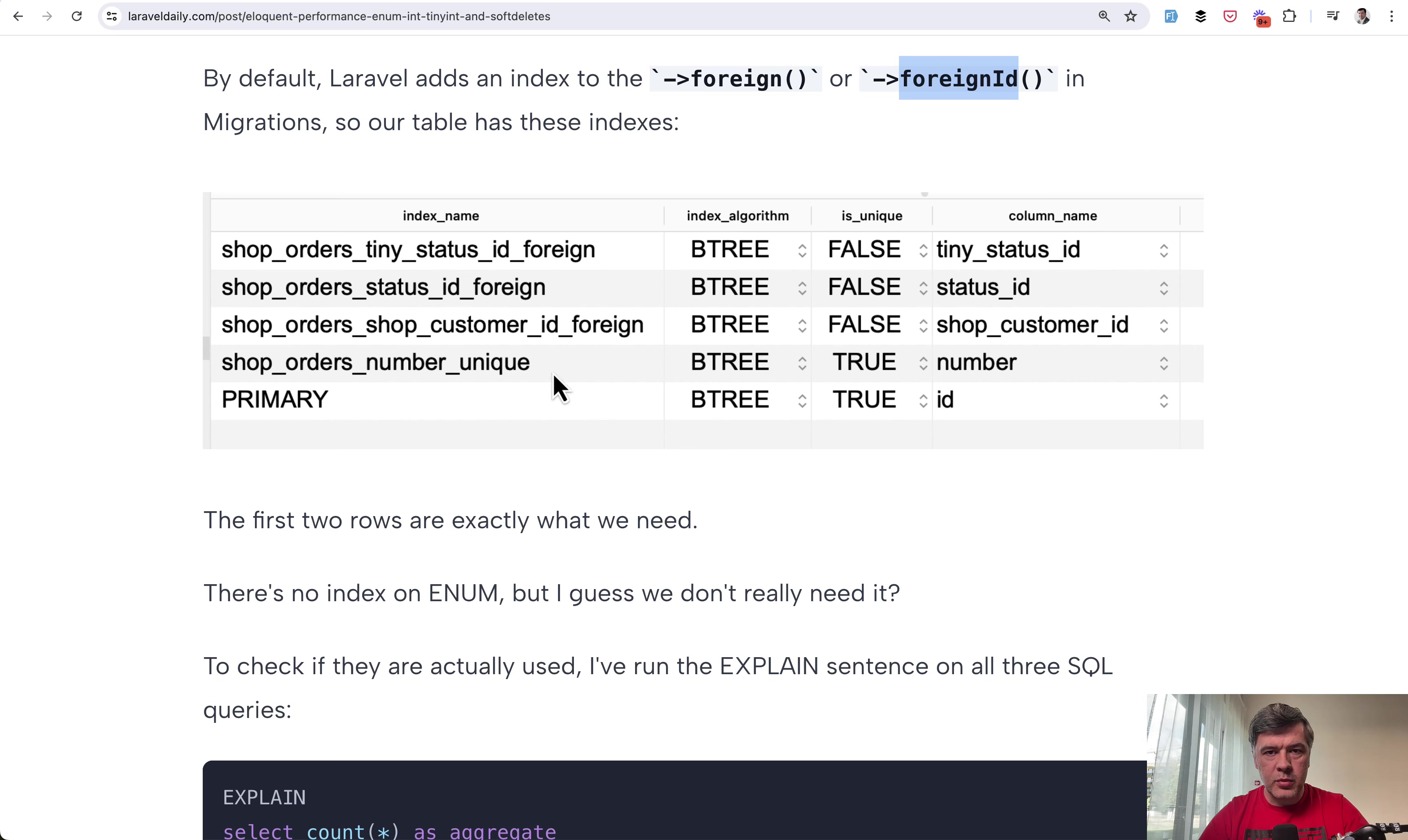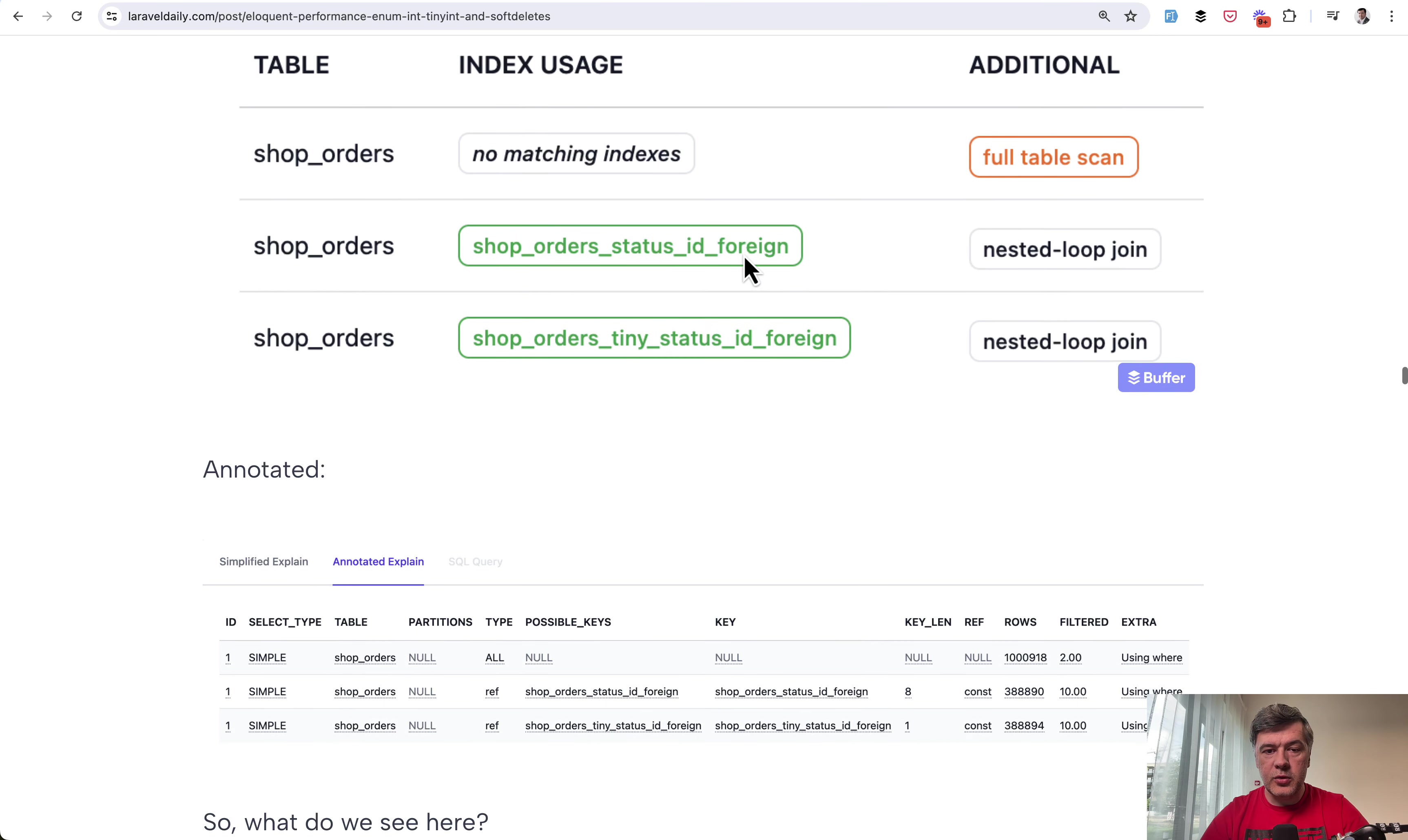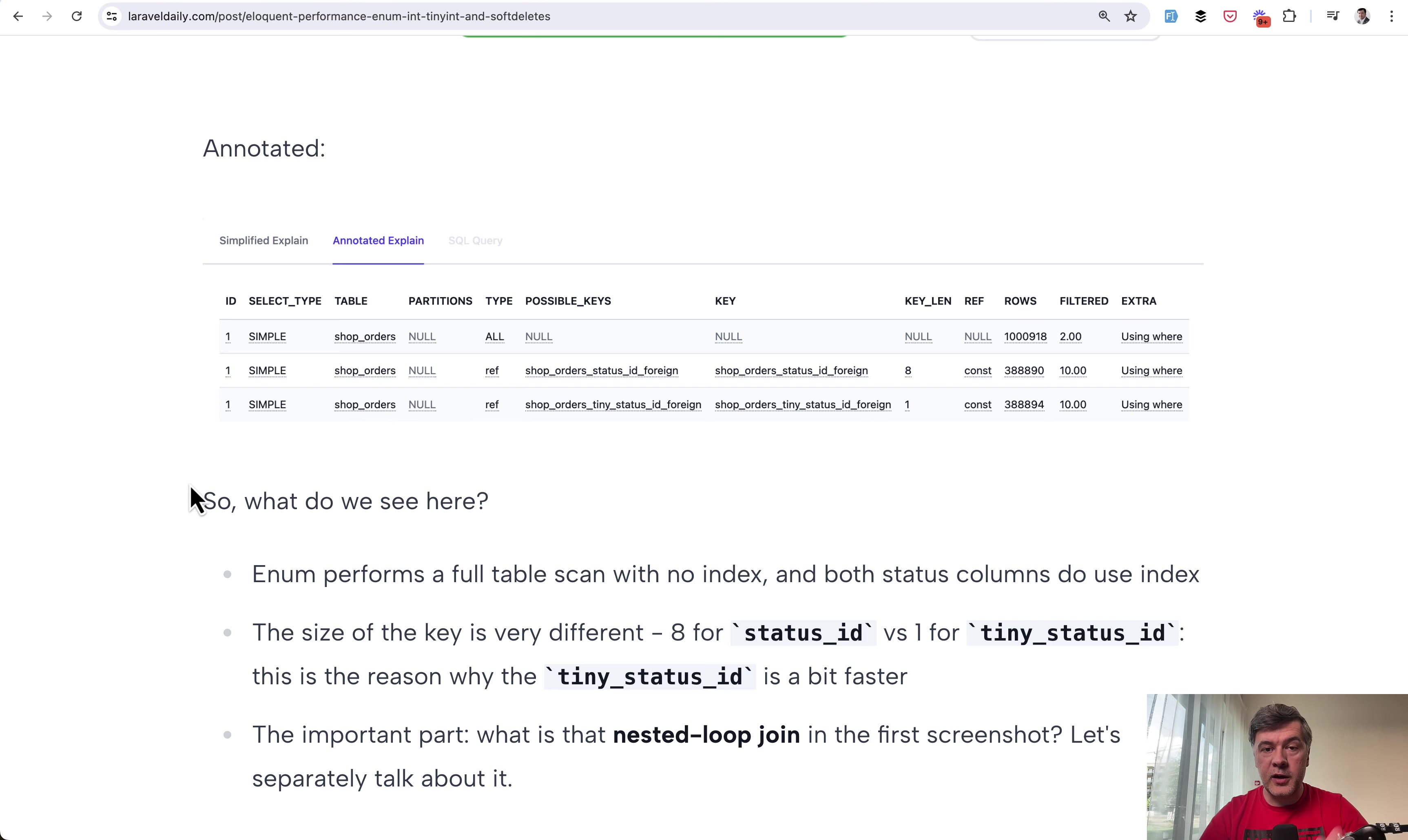So customer id and number was from filament by default and those two foreign keys with status id and tiny status id were indeed indexed. And also I tried to use explain sentence in MySQL here and used a great tool called MySQL explained by Tobias Petri which showed that for enum there's no index to be used and then for those two fields the index was successfully used. Length of the index for big integer is 8 bytes and then for tiny int is 1 byte. But what it showed is that indexes were actually used. So there was nothing wrong with that part. Despite that enum full scan table was still faster.